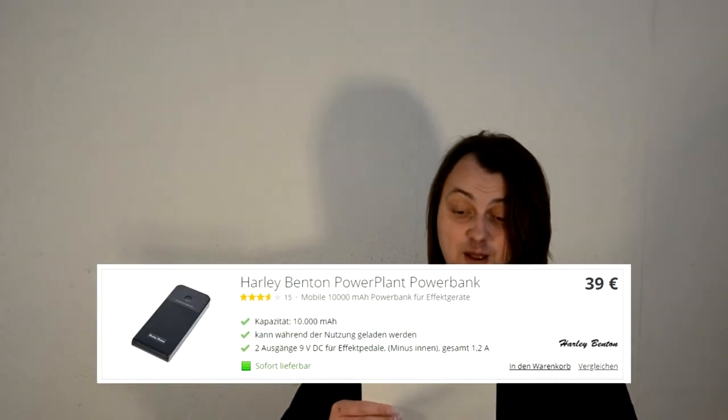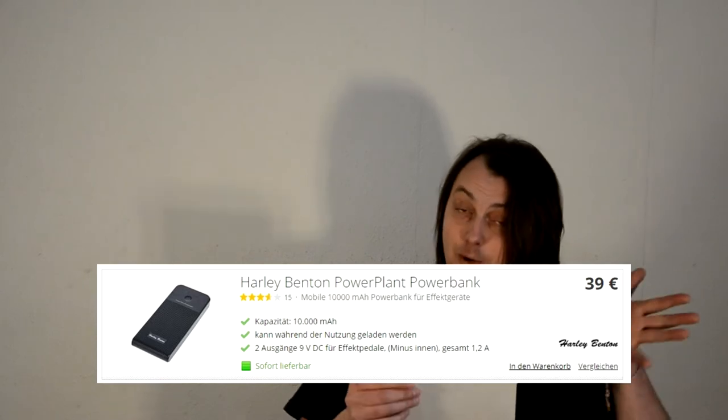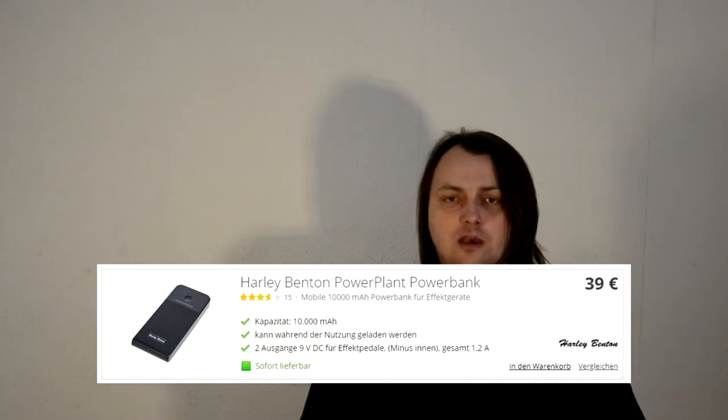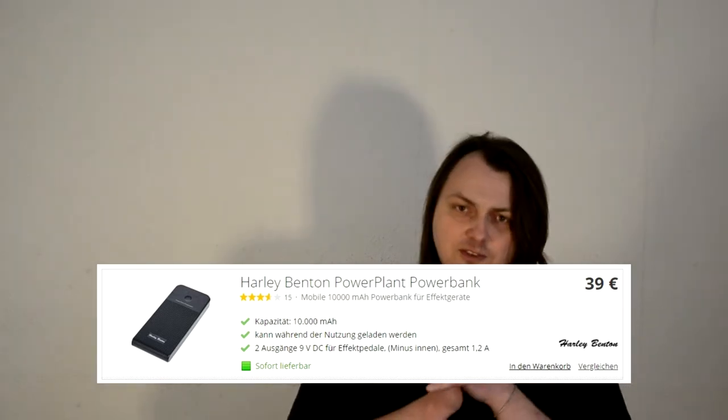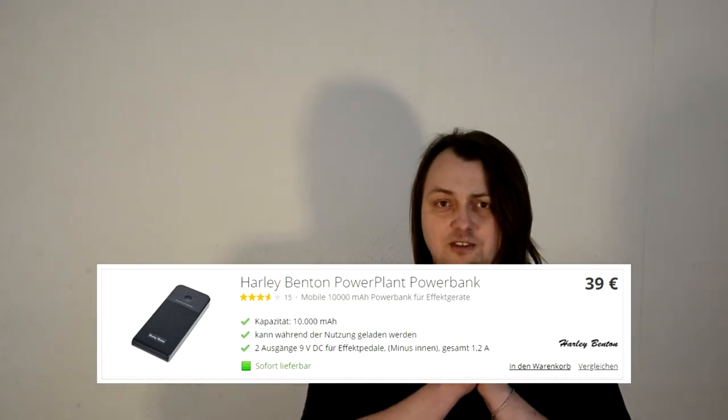The next on the list is Harley Benton Power Plant Power Bank. This is a rechargeable battery, and to be honest, I haven't tried it. Maybe I'll make another episode on this power bank. Stay tuned.